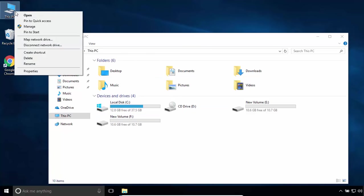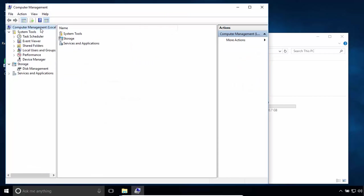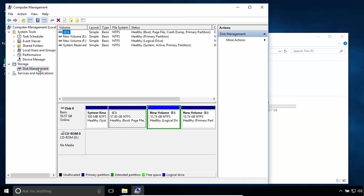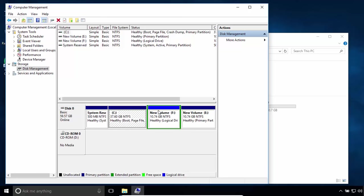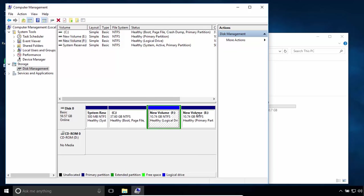I have only one disk, Disk 0, that has four partitions. The first one is reserved for the system. The second partition is the system partition that I want to increase its size. Third and fourth partitions are normal partitions.